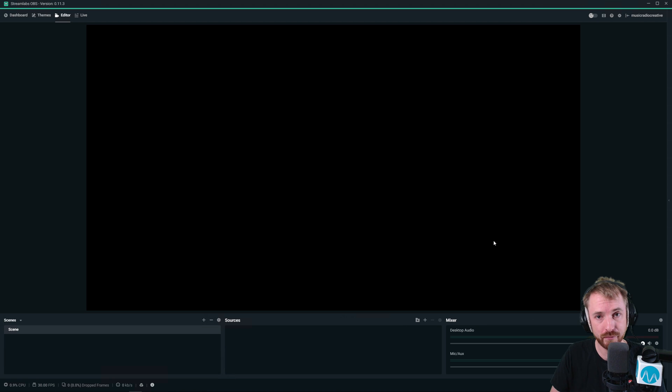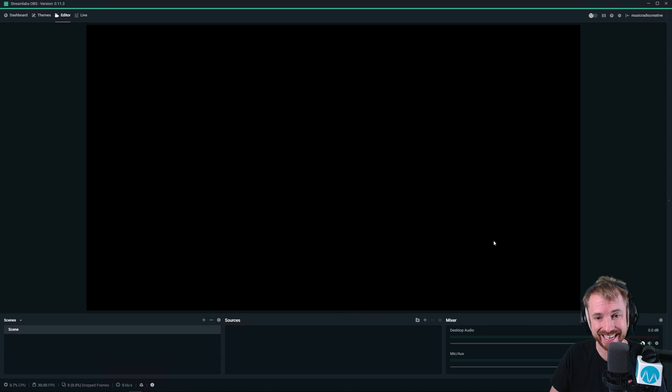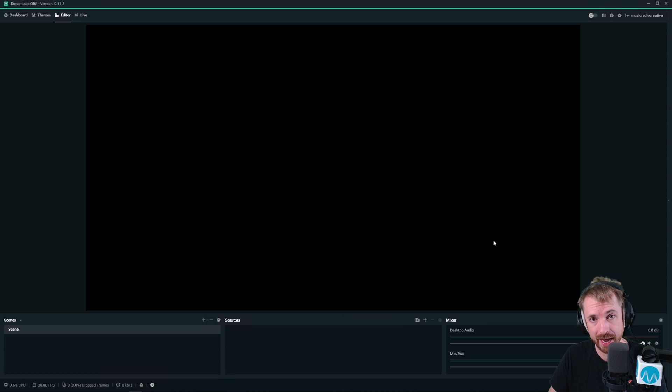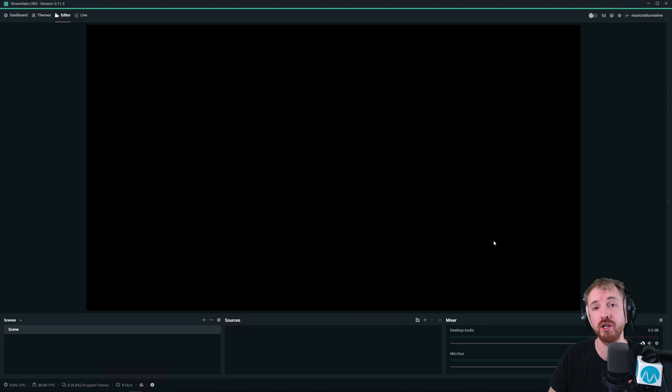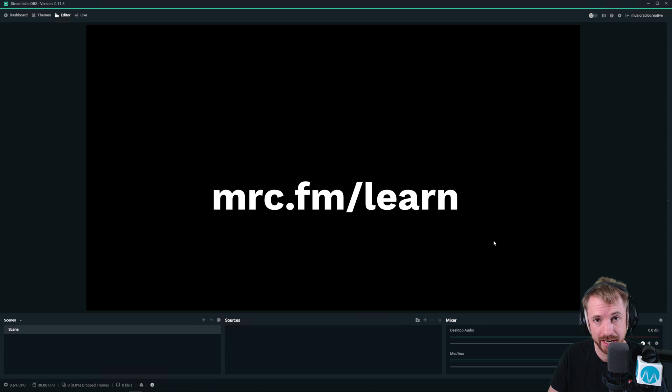Coming up in future tutorials, we'll look at more advanced techniques to get you sounding better in Streamlabs OBS or OBS. And if you want the full course, I advise you to go to mrc.fm/learn right now.